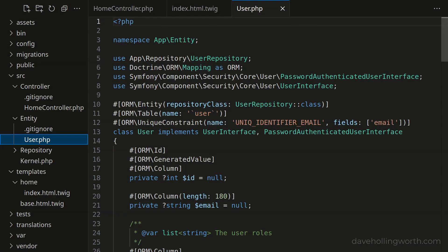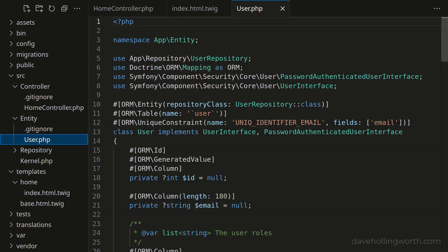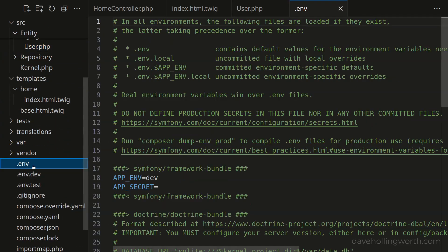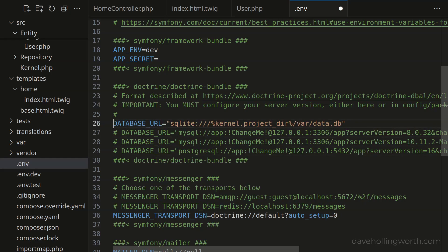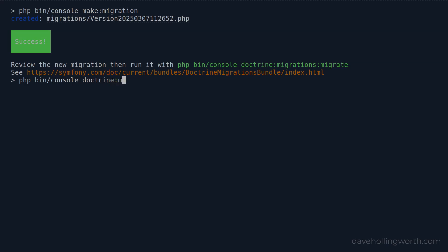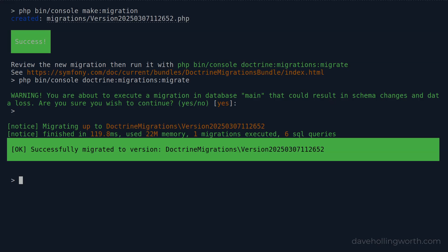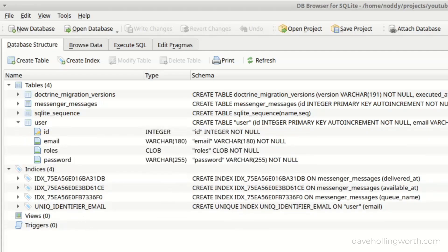We don't need to edit these classes, but you can if you want to. Here in the user entity class, this contains annotations that Doctrine uses to create the corresponding table in the database. To do this, we need to create a migration. Before we do that, we need to configure the application with the database connection settings. So in the .env configuration file, let's scroll down to the database URL section, and I'll change the default Postgres setting to use SQLite instead, accepting the default location and file name. Back on the command line, now we can generate and run the migration. If we have a look at the database itself, there's the user table with columns to store the user's email and password.